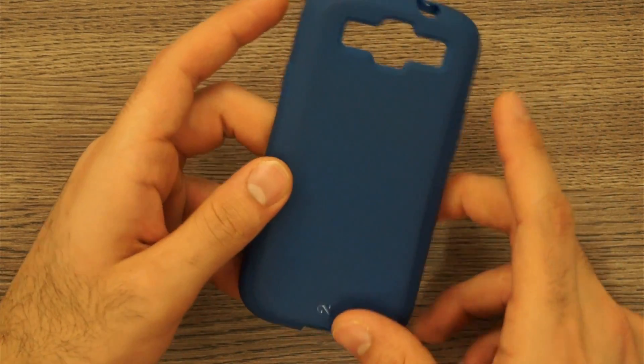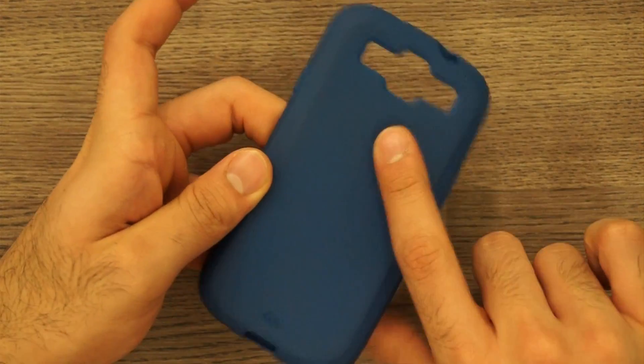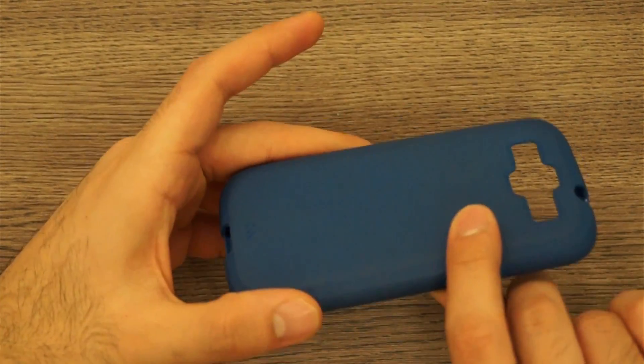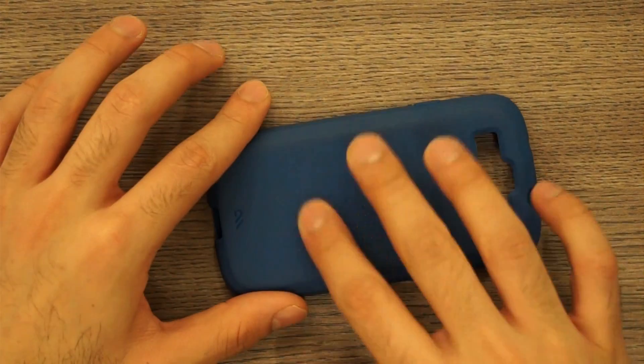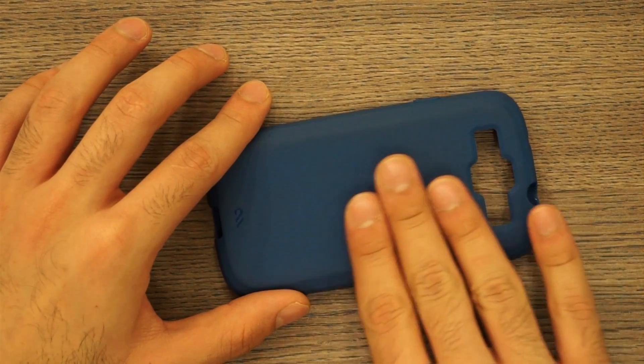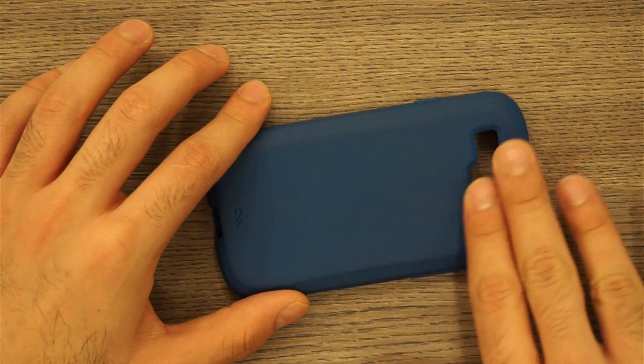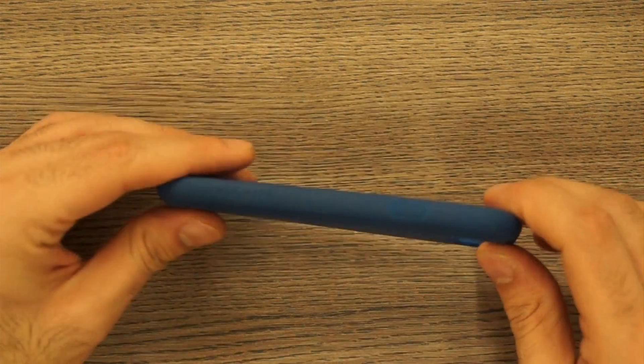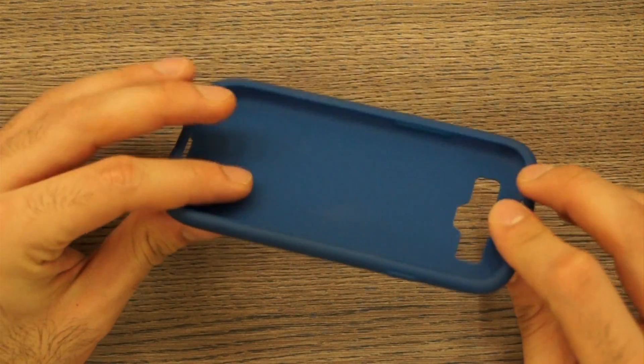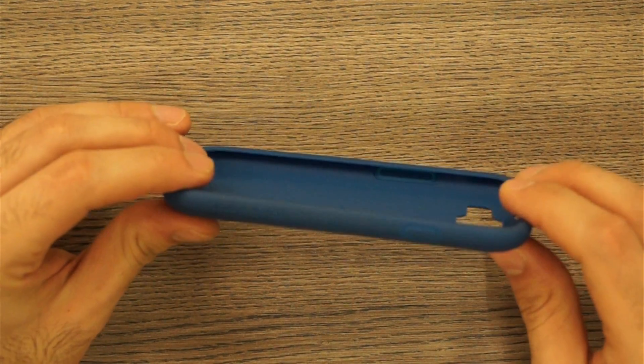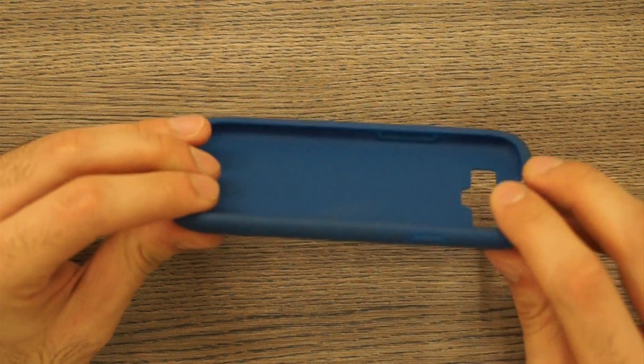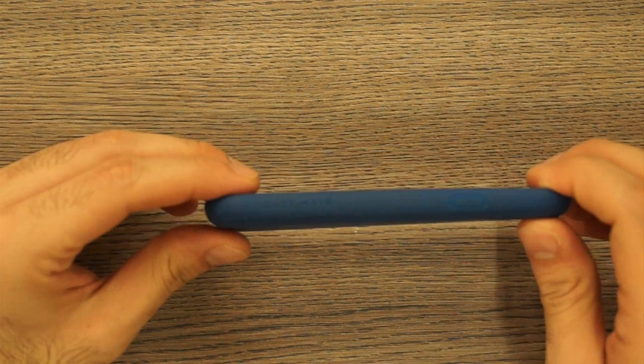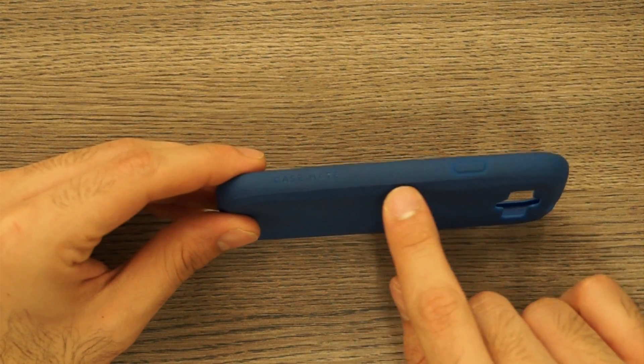The first thing that you notice the minute you hold on to this case is the fact that it has this really nice texture which is a little rough to touch and it's not texturized but it is a little rough, sort of sandpapery, very smooth sandpaper sort of feel on it.